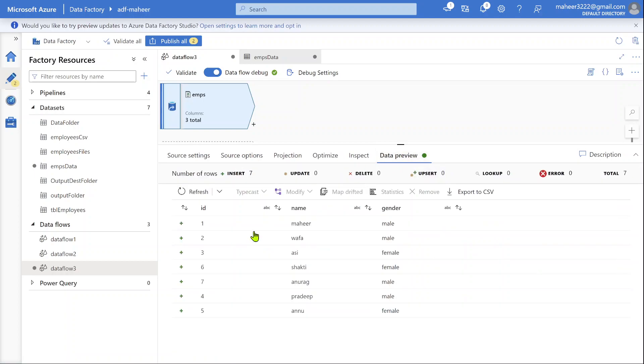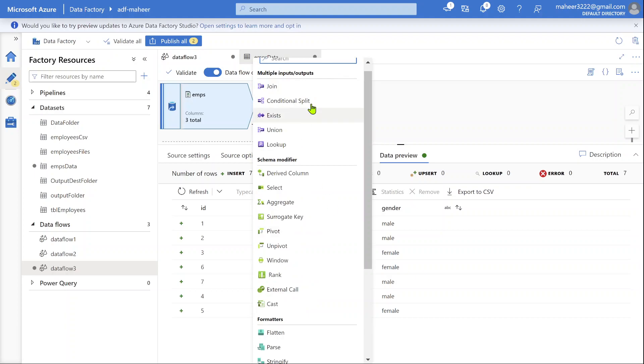Once you loaded the data into source transformation, if you want to perform some transformations on top of it, use these transformations and then finally load the data into your desired sink locations. If you want to know each transformation, please watch my data factory playlist where I covered everything in detailed videos.